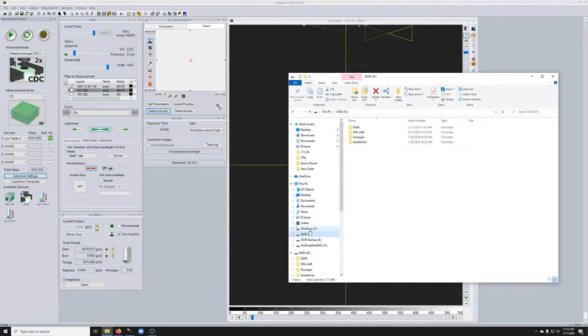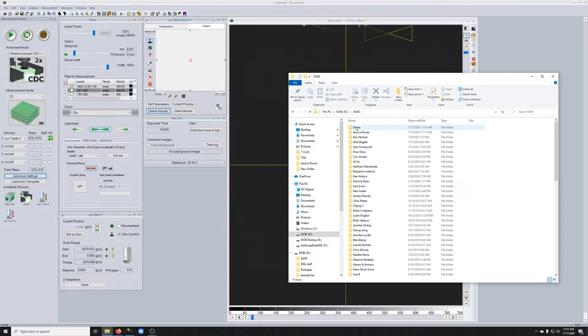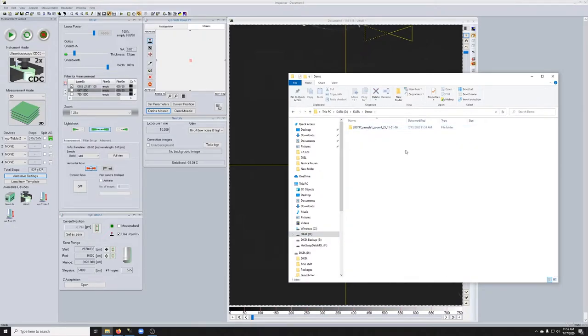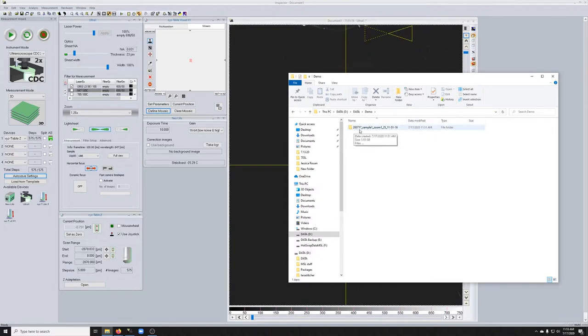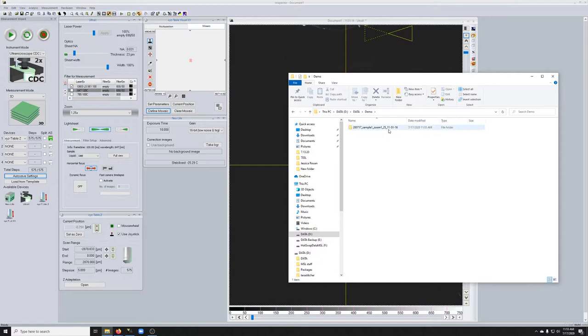So I pointed to the data folder on the D drive. Inside there, there's a folder called demo. And so you can see here it made a new folder. That new folder starts with the year, month, and day, the base name that I gave it, and then it has the time down to the second at which this started.